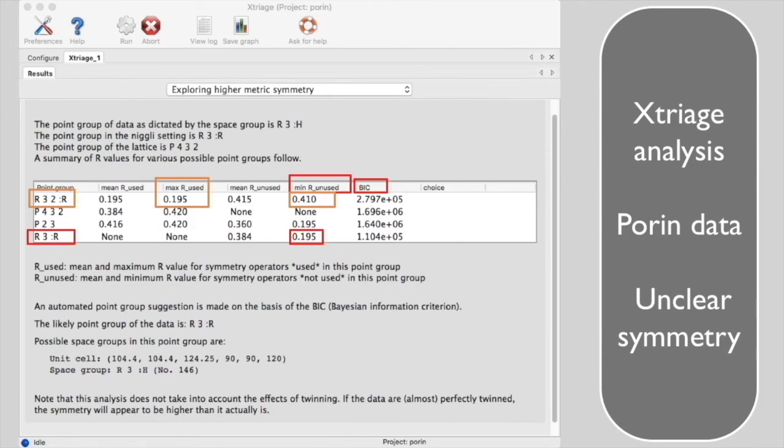And Xtriage says that R3 with a BIC of 1.1 times 10 to the fifth is more likely than R32 with a BIC of 2.8 times 10 to the fifth.